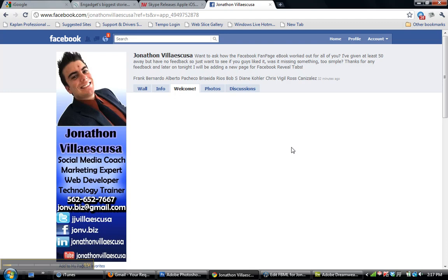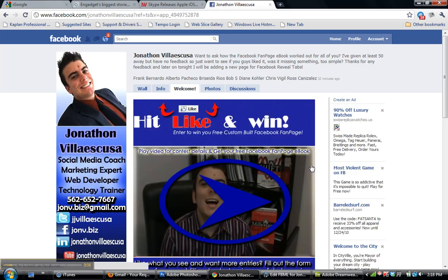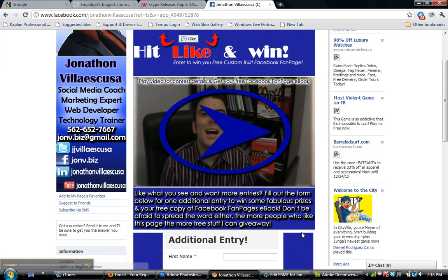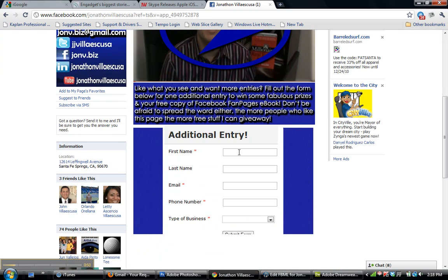Another nice thing that we can do is you can actually insert a contact form into this as well. Because as soon as they click like, you do get the lead — you do have all their contact information. But the only downside is you have to use it through Facebook. So what's a way around that? We can actually do it through a form.